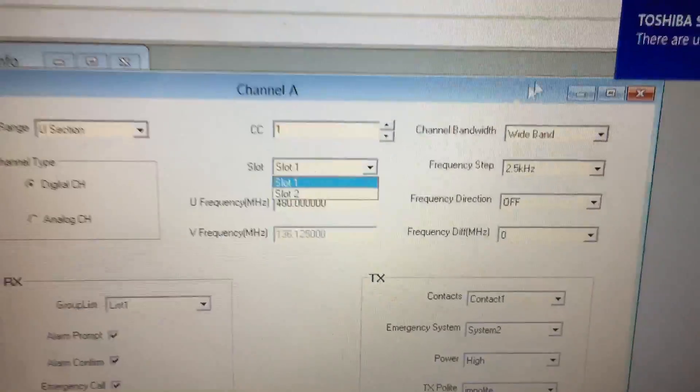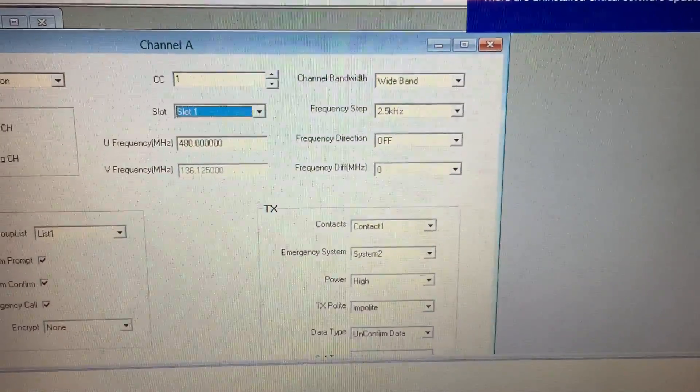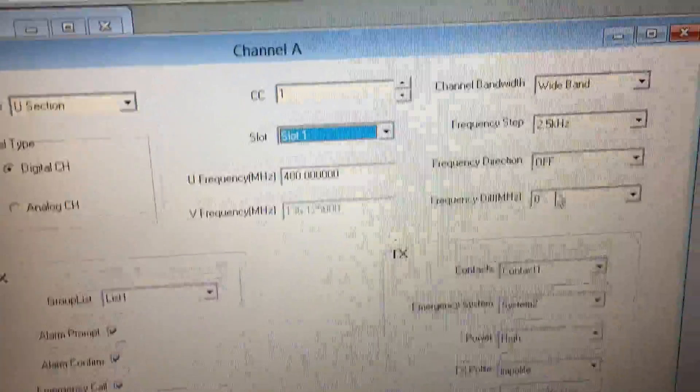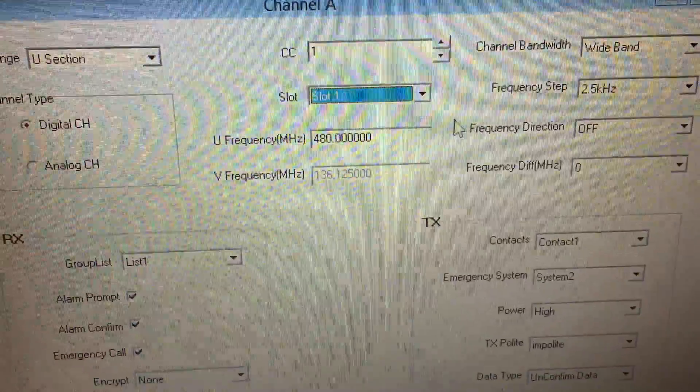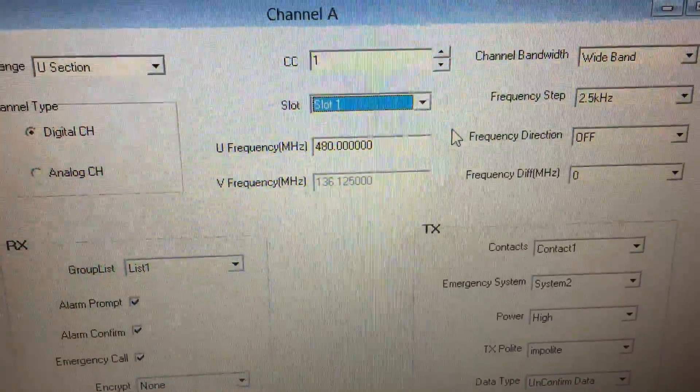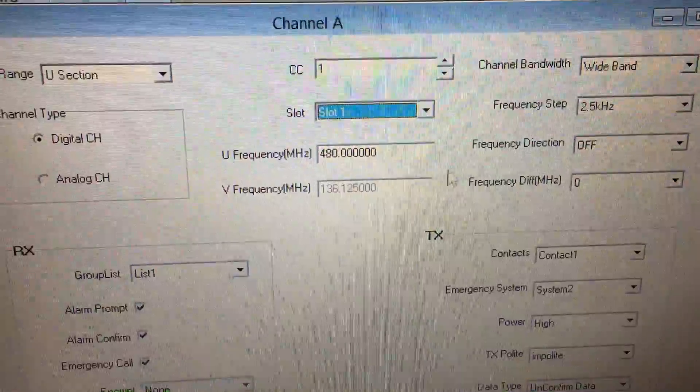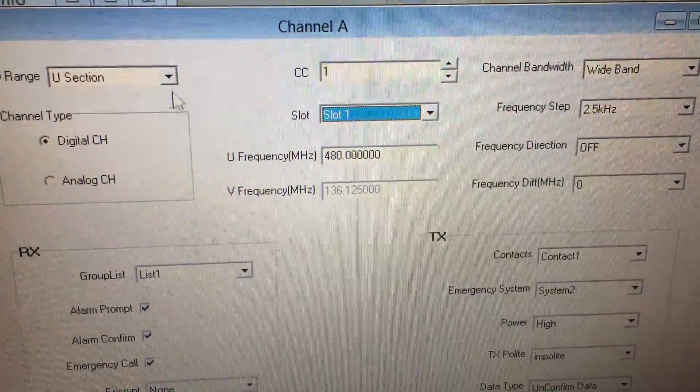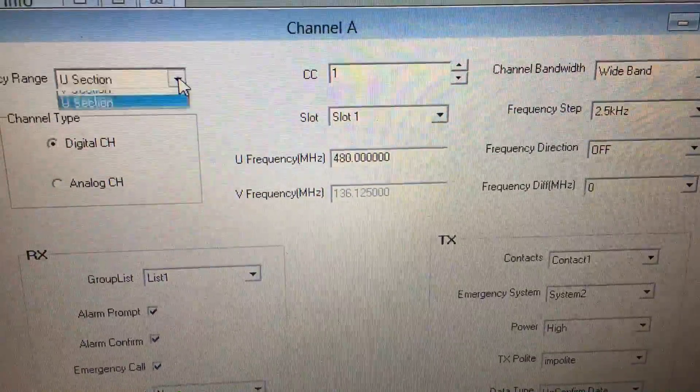Is there a slot two? Look at that, there is a slot two. Let me get rid of this Toshiba service update reminder. We have U frequency; V is grayed out.